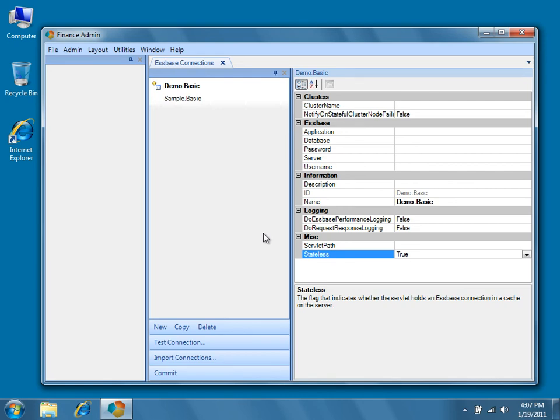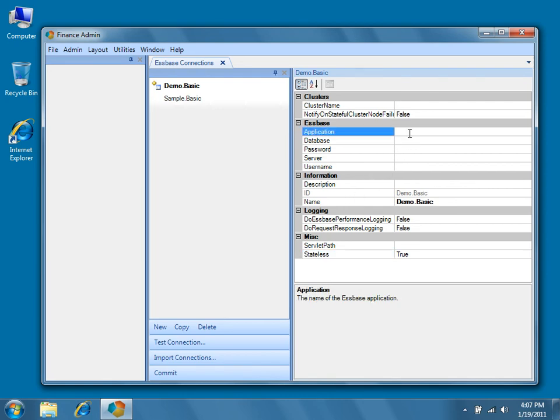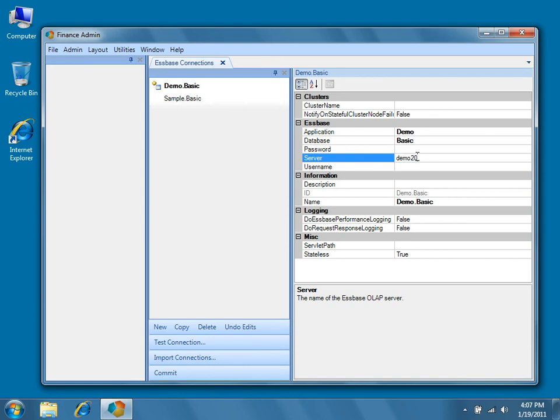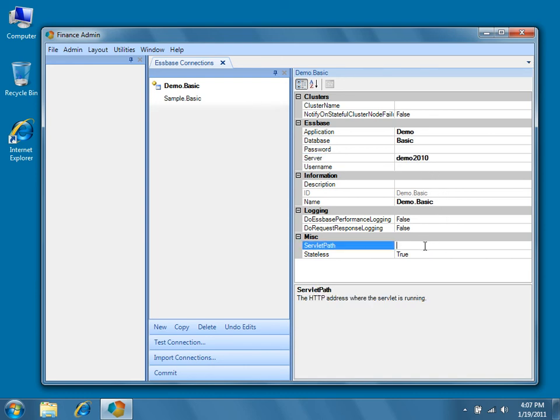While we could have imported this connection using the wizard, let's go ahead and fill in the required properties. Specify the application, demo, the database, basic, and the server name, which in our case is demo2010. Finally we'll specify the servlet path, which in our environment is http colon slash slash demo2010 colon 13080 slash dodeca dash essbase.